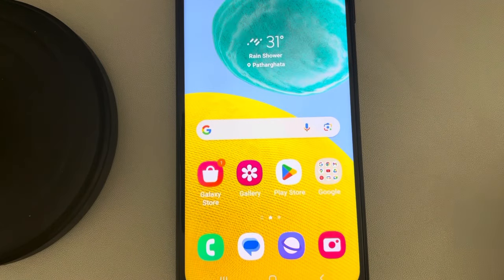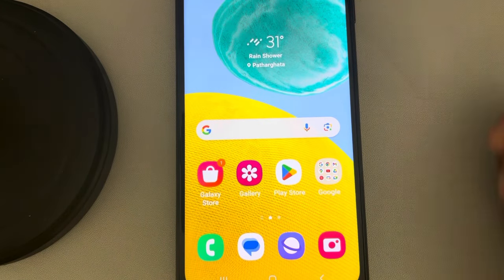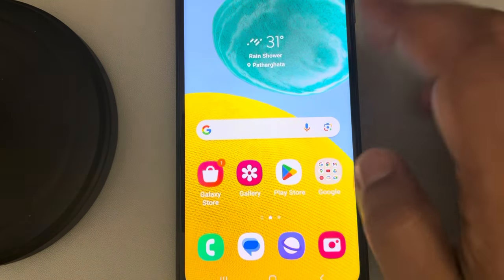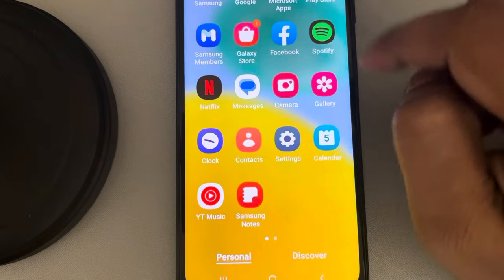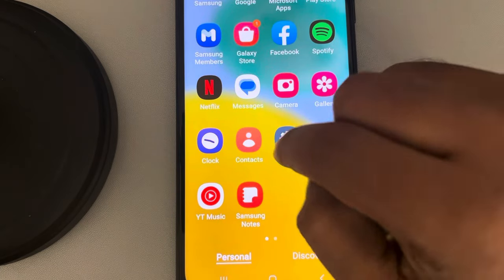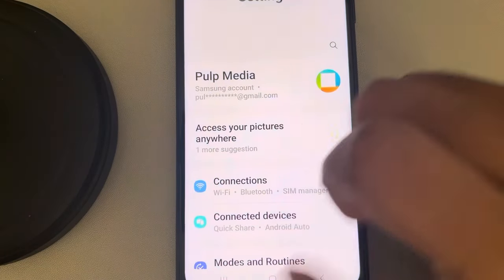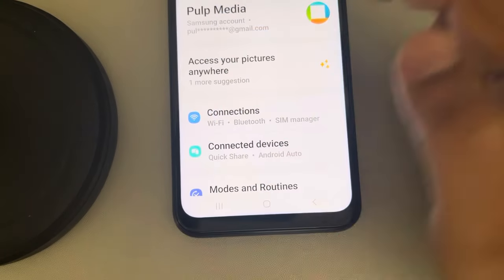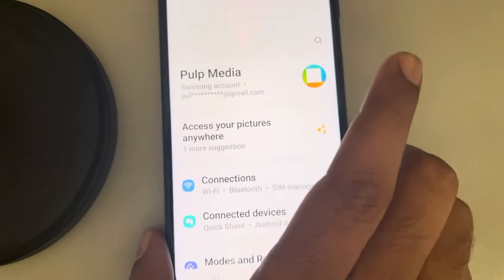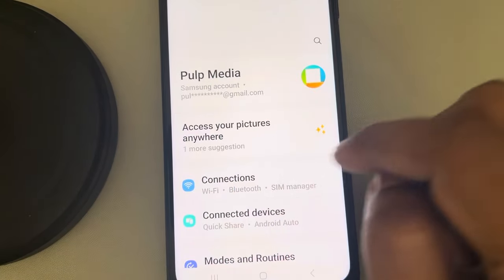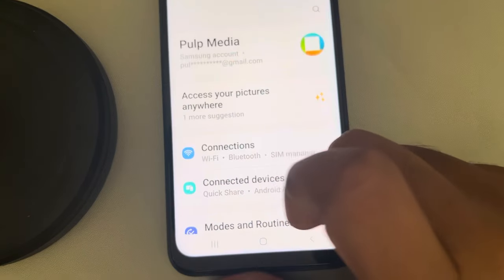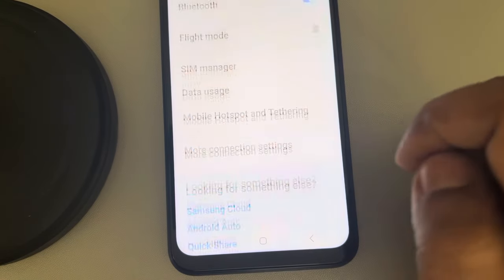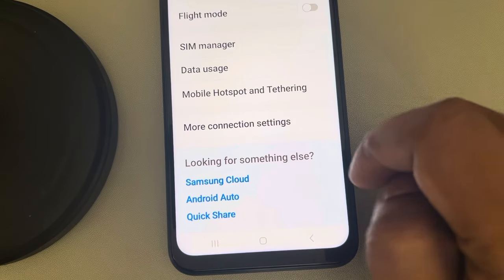If the Wi-Fi name is not showing on an Android phone, let's fix it. Go to Settings — this is a Samsung Galaxy phone — and go to your Wi-Fi connections.